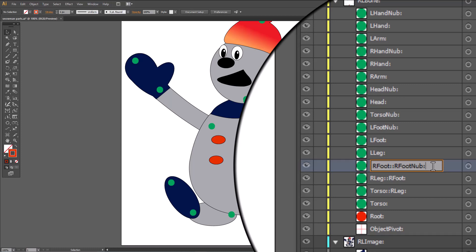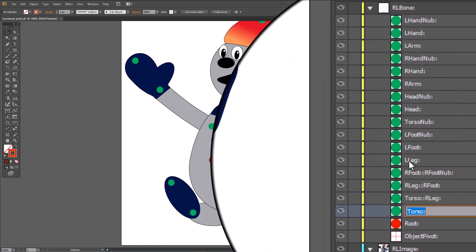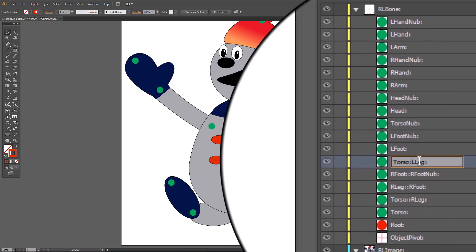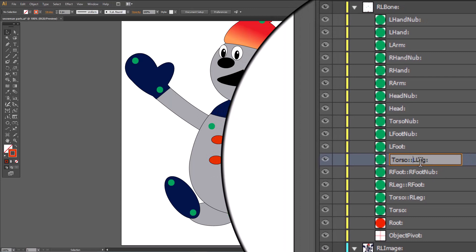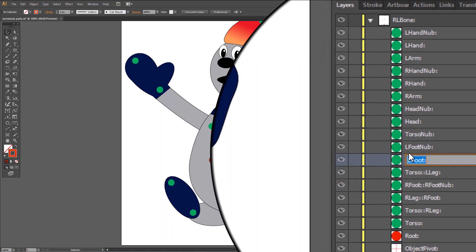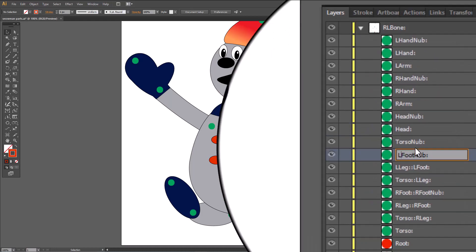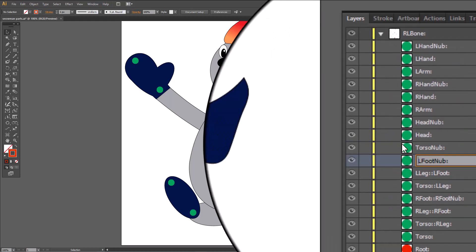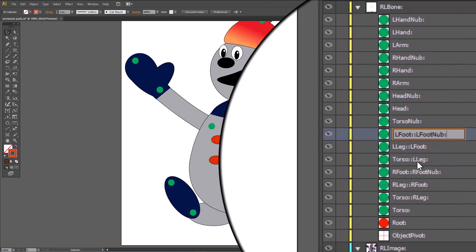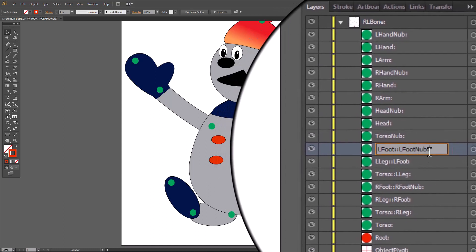Now we're going to link the left foot. So we go back to torso, click twice, control copy, go up to left leg, hit home, control V, shift colon, shift end, control copy, go up to left foot, hit home, control V, shift colon, shift end, control copy, shift home, control V. And now we have our second link: torso to left leg, left leg to left foot, and left foot to left nub.